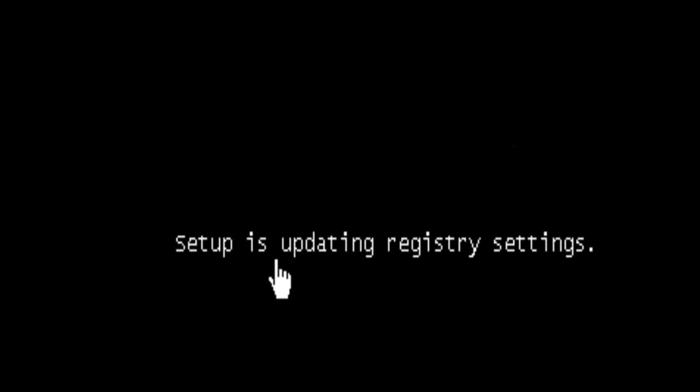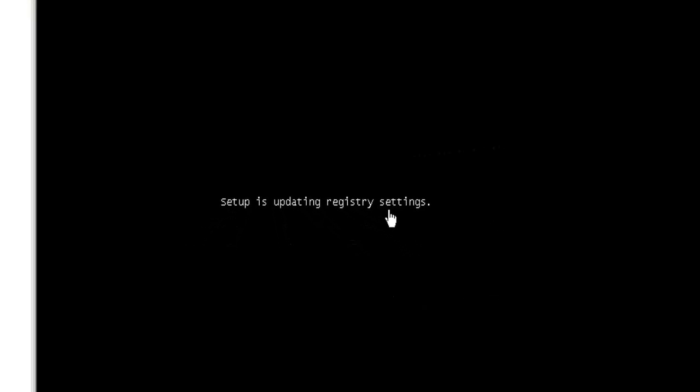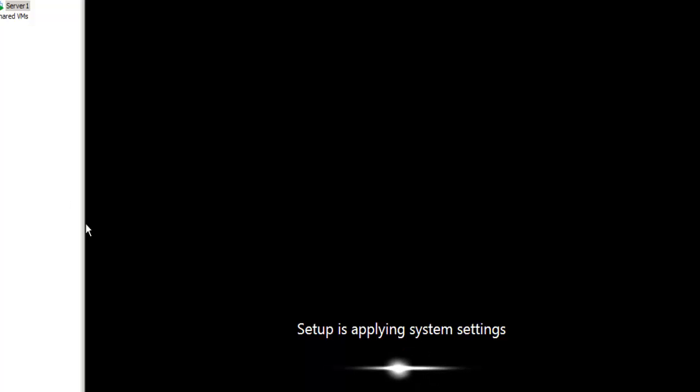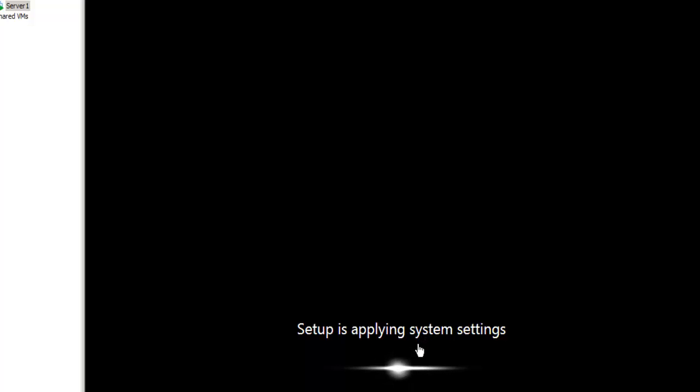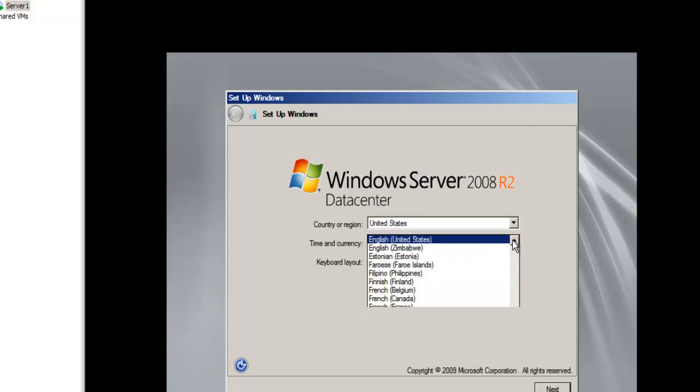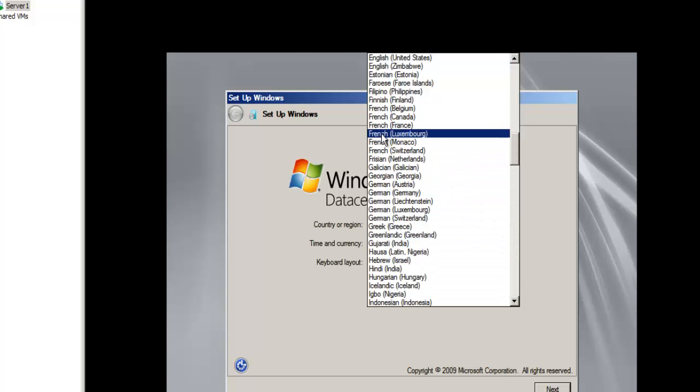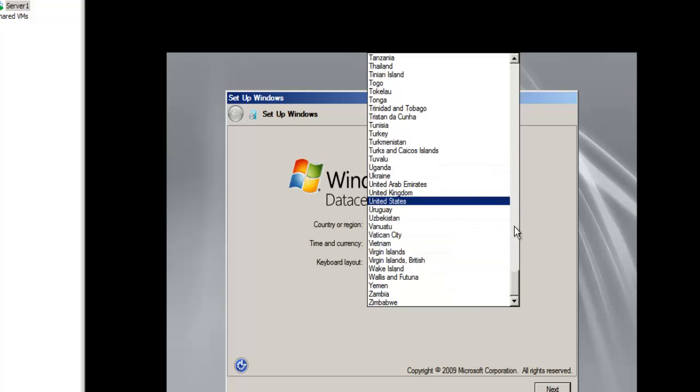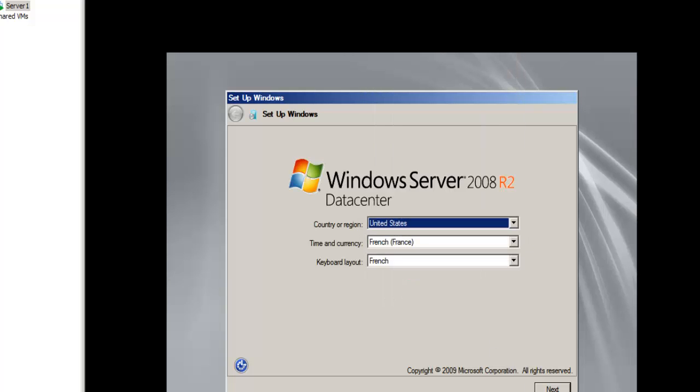The setup is updating the registry settings for the first boot. The setup is starting the services, the setup is installing the devices. And now the setup is applying the system settings in order to make the system boot. So we will be prepared for the first system boot. Now the system is booting, so as you can see everything is okay and the system is well, is booted quite normally.